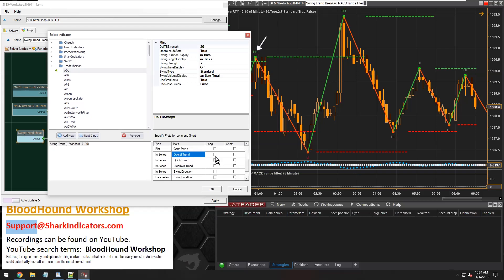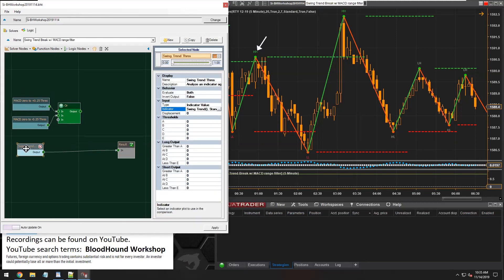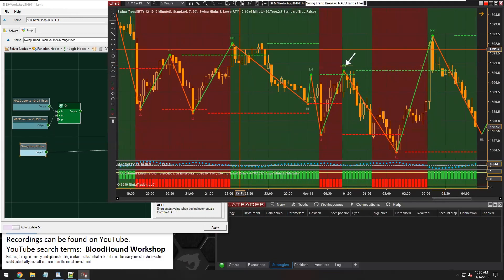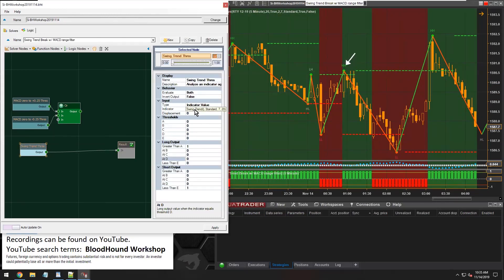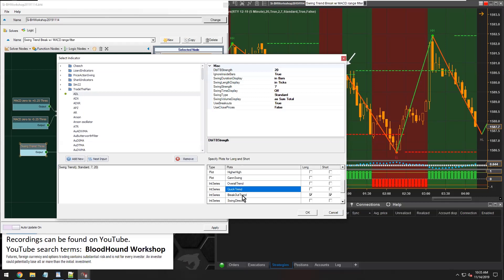I haven't finished setting up my threshold solver. I need to set the outputs. Now we can visually see the trend. Before we get going too far, you're probably going to ask yourself: what is the definition of overall trend versus quick trend versus breakout trend? What's the difference between these different trend identifiers? That's where we're going to go to the documentation.